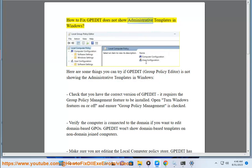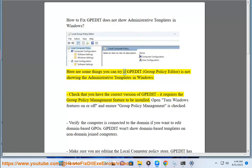How to fix Padite does not show administrative templates in Windows. Here are some things you can try if Padite, group policy editor, is not showing the administrative templates in Windows. Check that you have the correct version of Padite — it requires the group policy management feature to be installed.